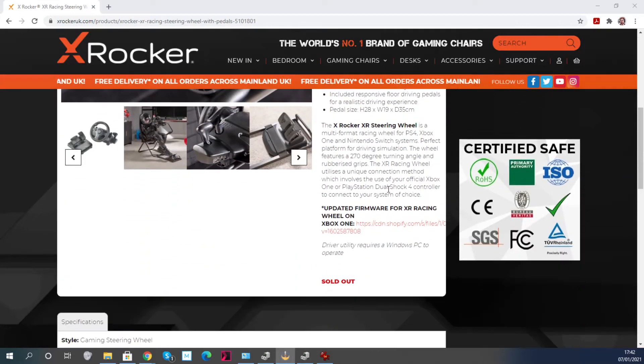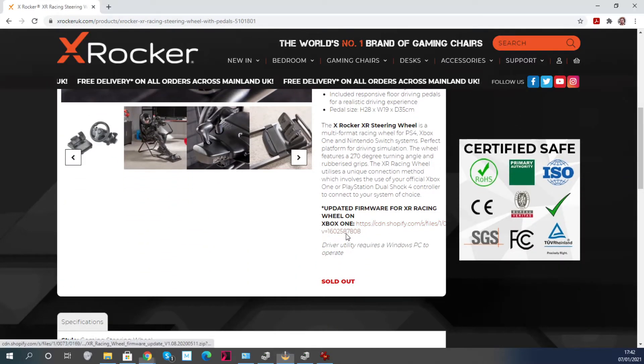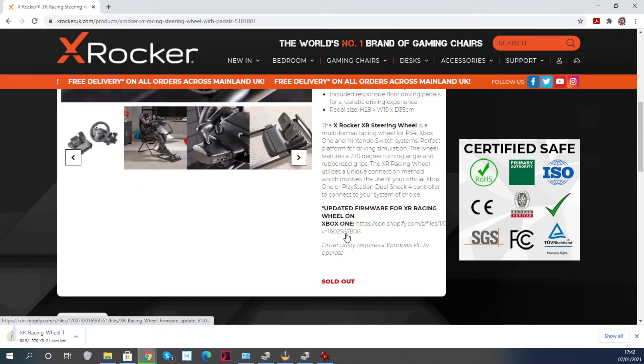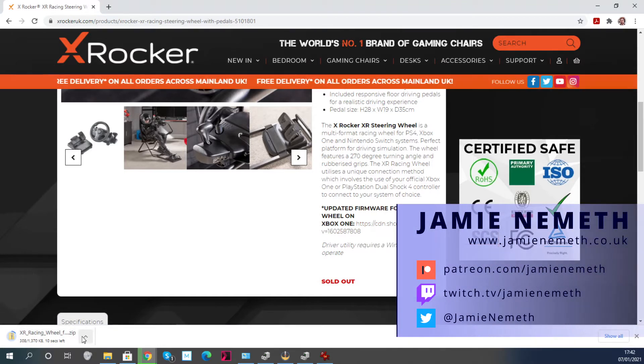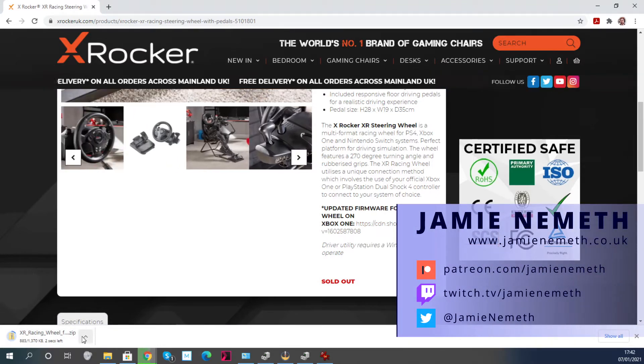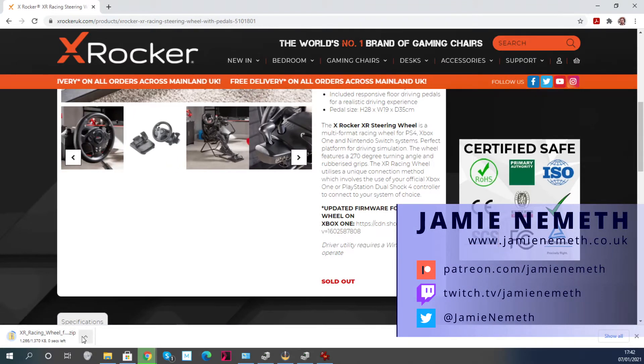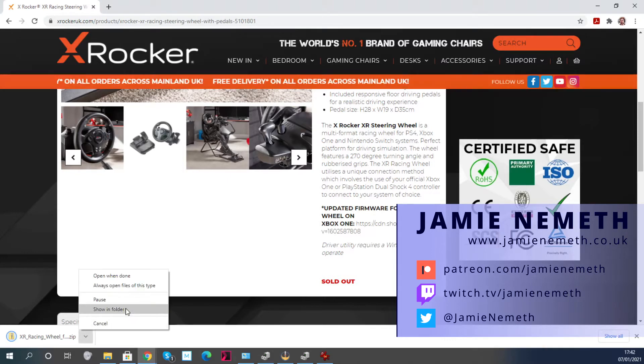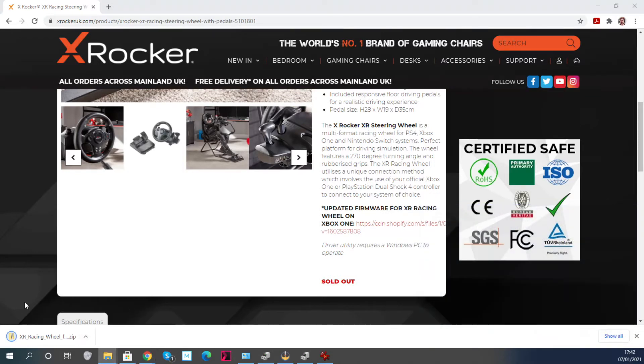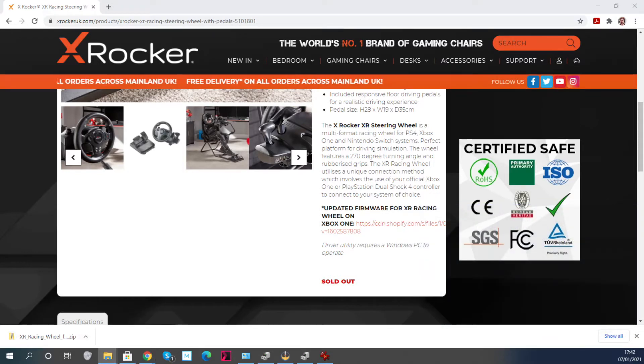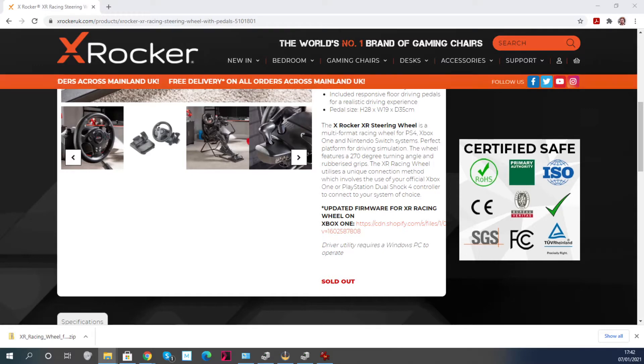I've had quite a few comments on my YouTube video about the steering wheel from disgruntled Xbox One users, justifiably by the sounds of it. But X Rocker have come up with this firmware update which you can download by clicking on the link at the bottom of the description. I'll put the link to this page below in my description.